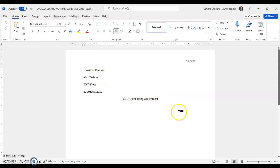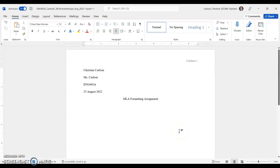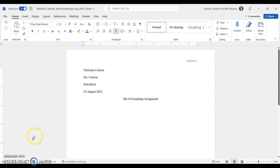All right, so this should at least set you up for success for your first writing assignment with Ms. Carlson, and I can't wait to see your submissions. It should look something like this. I shouldn't say something like this—it should look exactly like this, but with your information. Thank you so much, and enjoy the rest of your day.